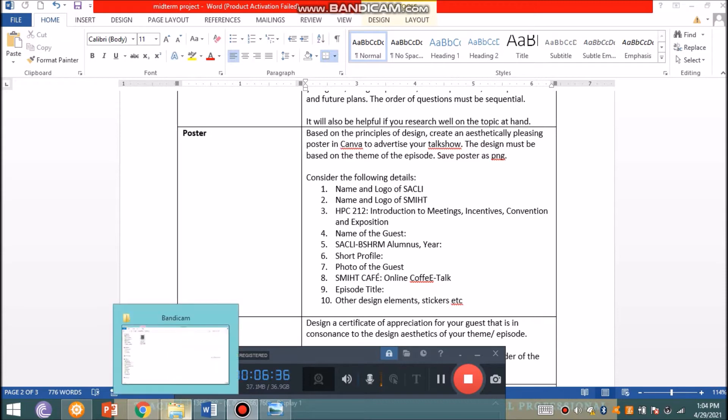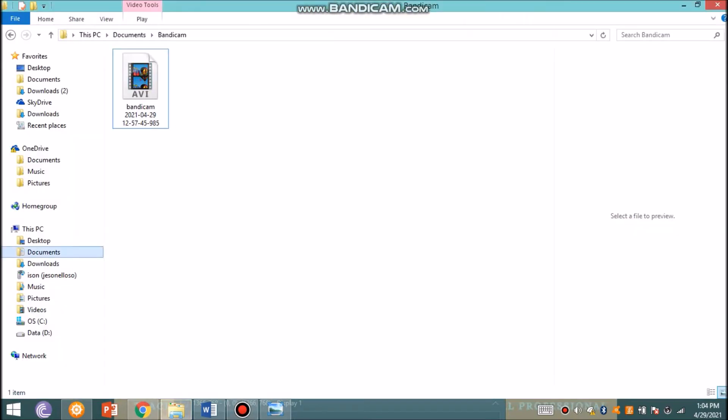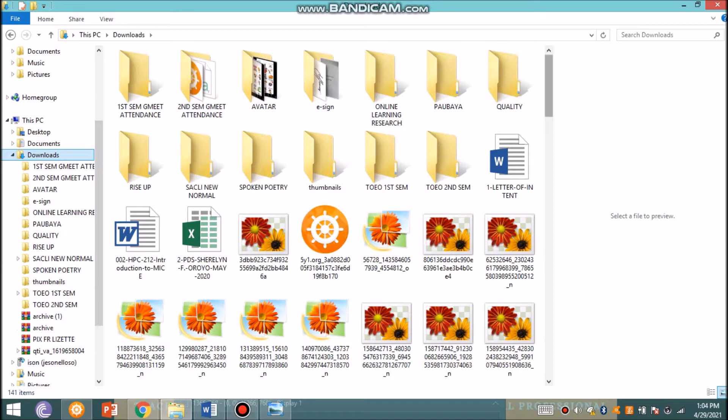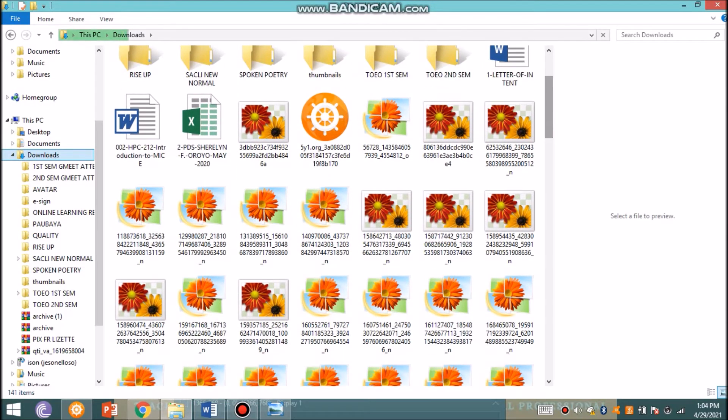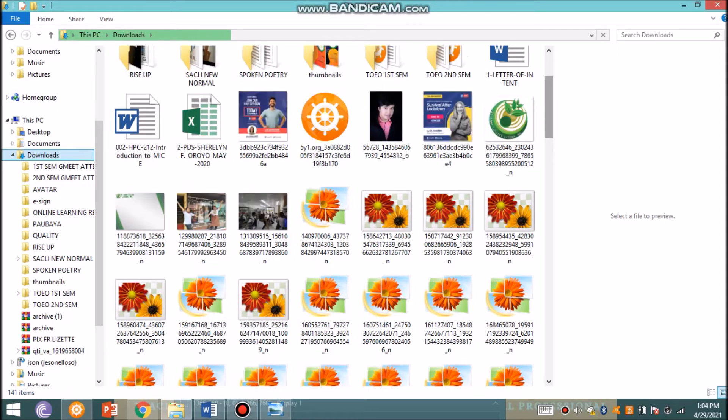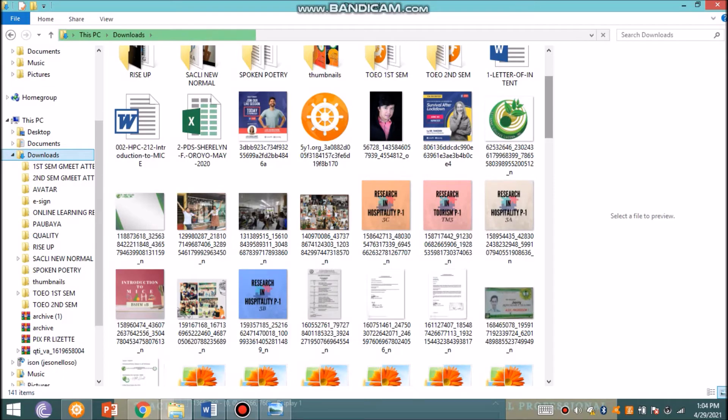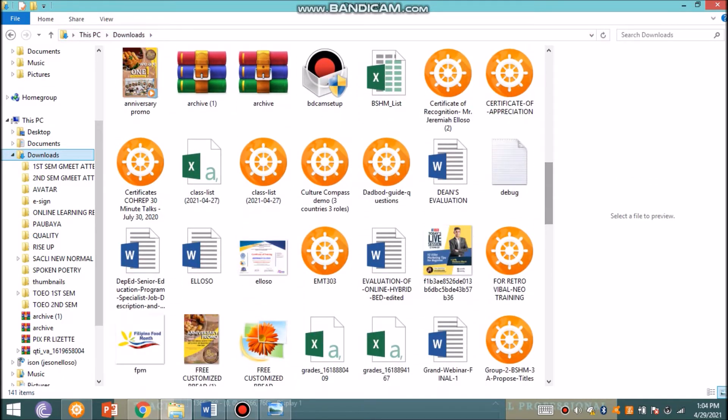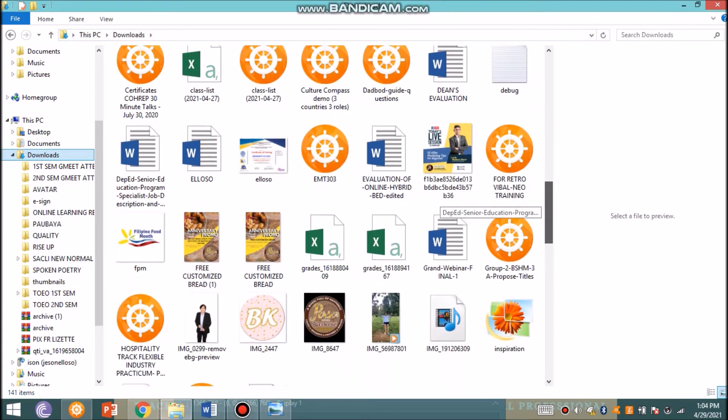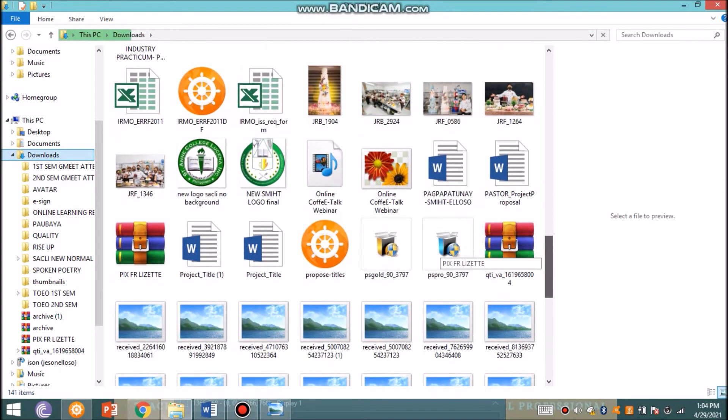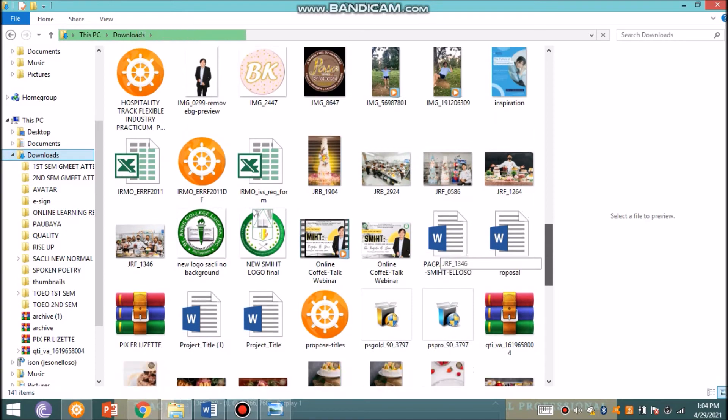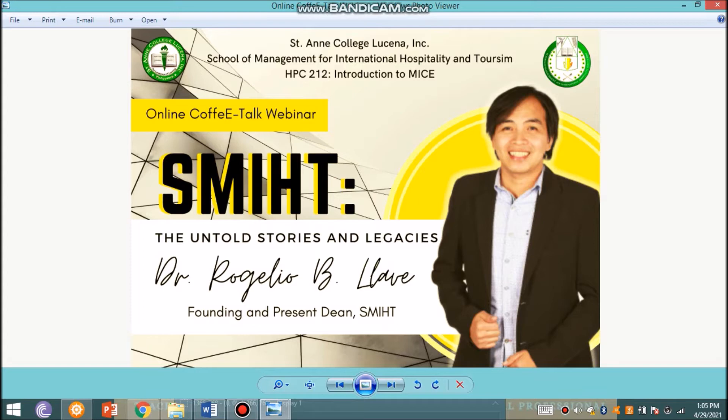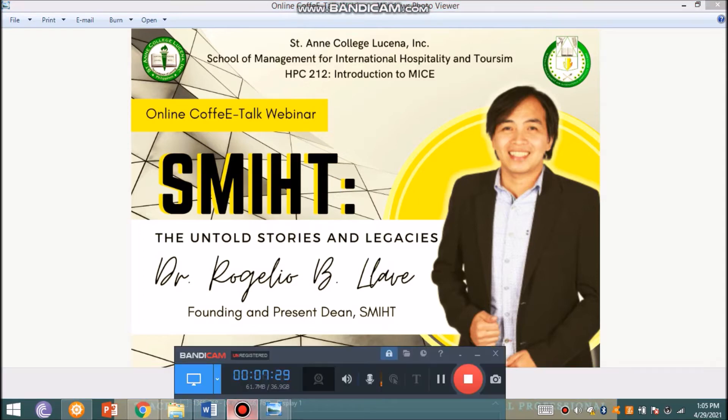A while ago I was preparing a sample poster and I'll be showing you the poster that I did for Dr. Llave for SMIHT - The Untold Stories and Legacies. This presents the important elements: the logo, the title of the subject, the project title, the episode title, the name of the speaker, the image or photo, and the short bio profile. In Canva, you could save those in PNG which provides a clearer image of the poster, and you can use GIF and save it as MP4.